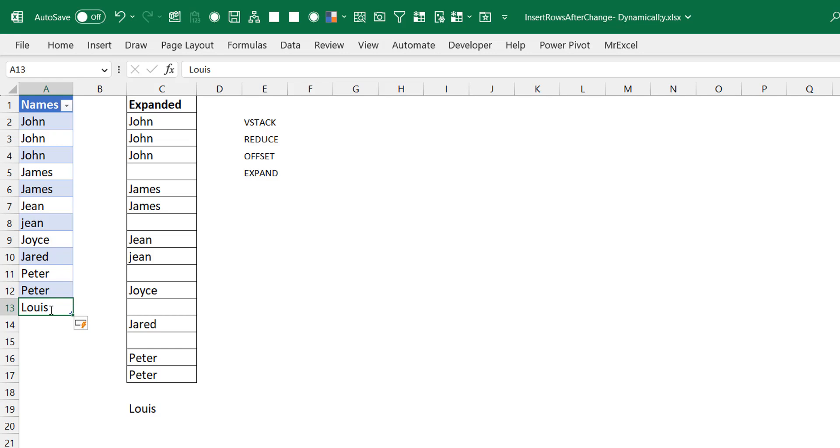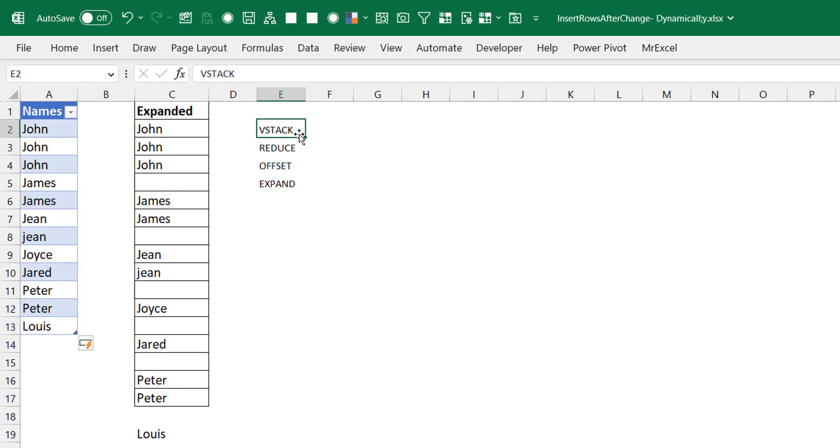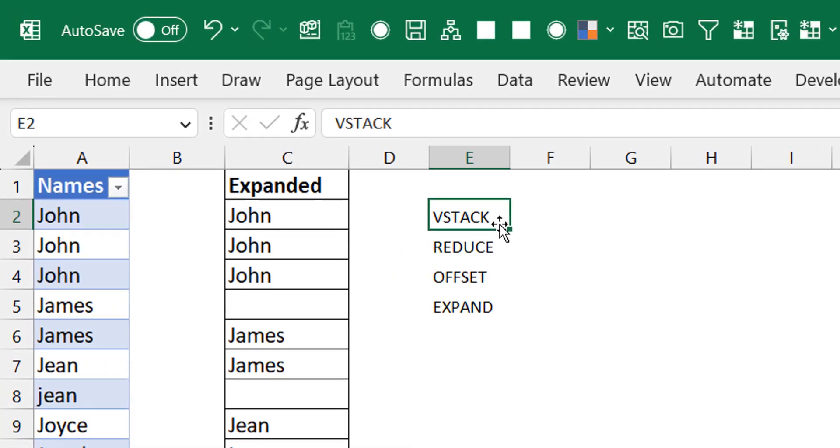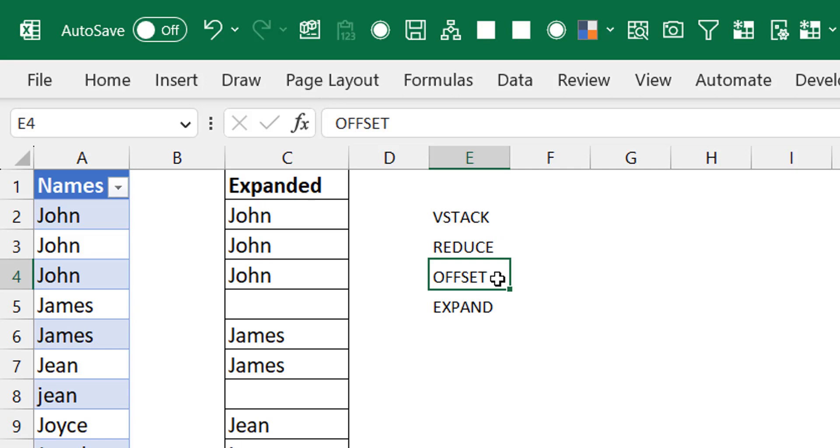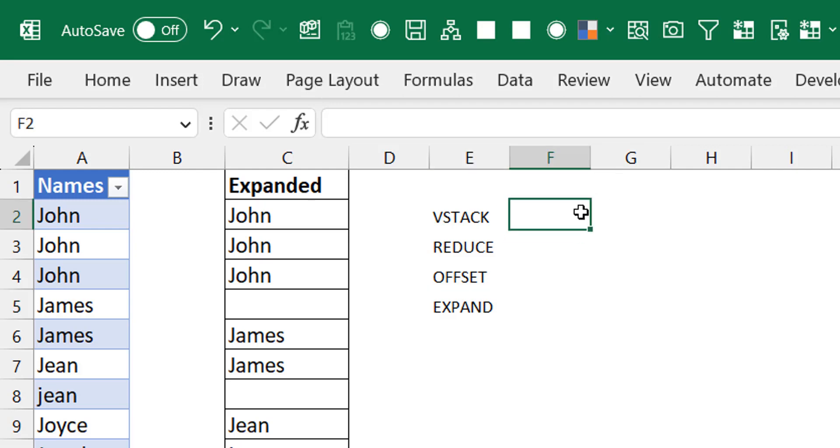How did I achieve this? Very simple, just a few functions: STACK, which most of you know; REDUCE, one of my favorites; OFFSET, the one that should never be used but we will be using here; and EXPAND.